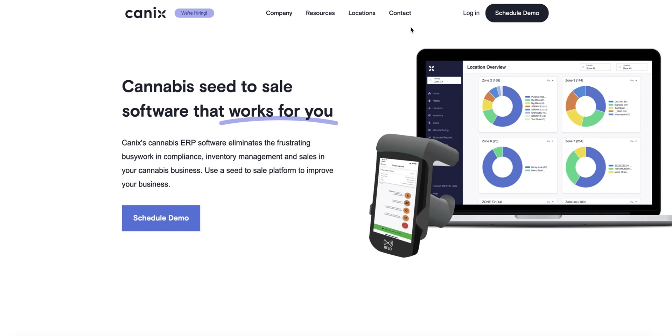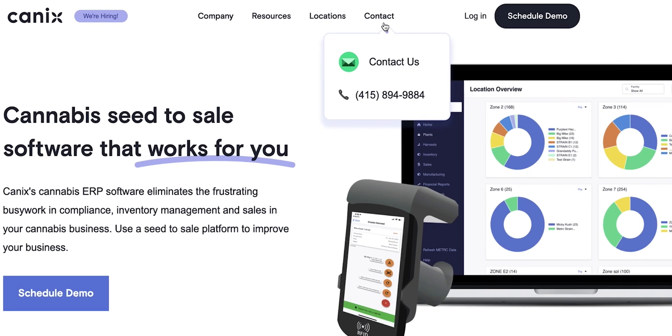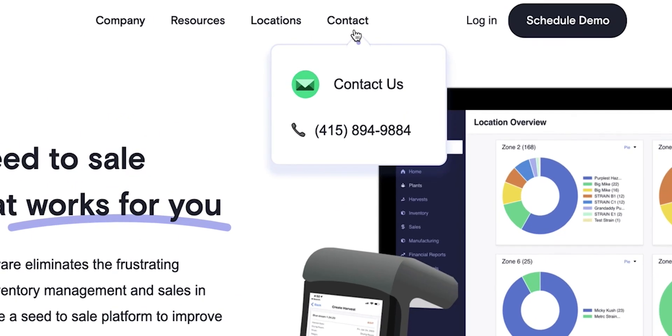Remember, anytime you have questions or need assistance, Canix's elite support team is there to help you every step of the way. We provide phone and email support seven days a week. You can reach out to us at help@canix.com or by calling our support line at 415-894-9884.